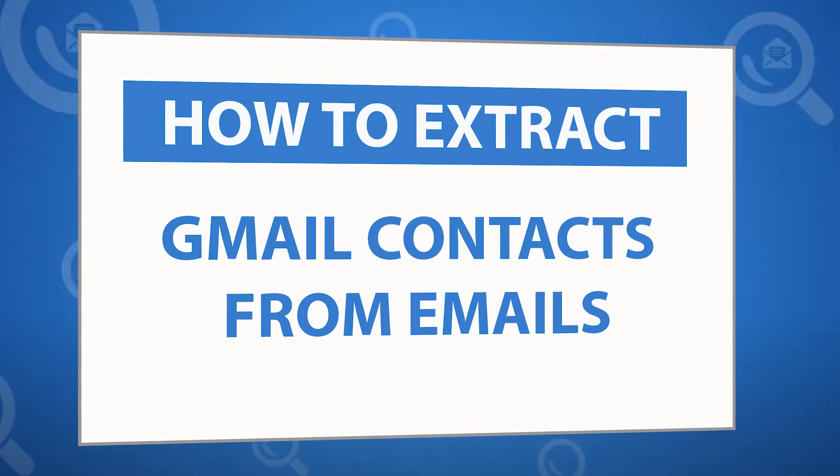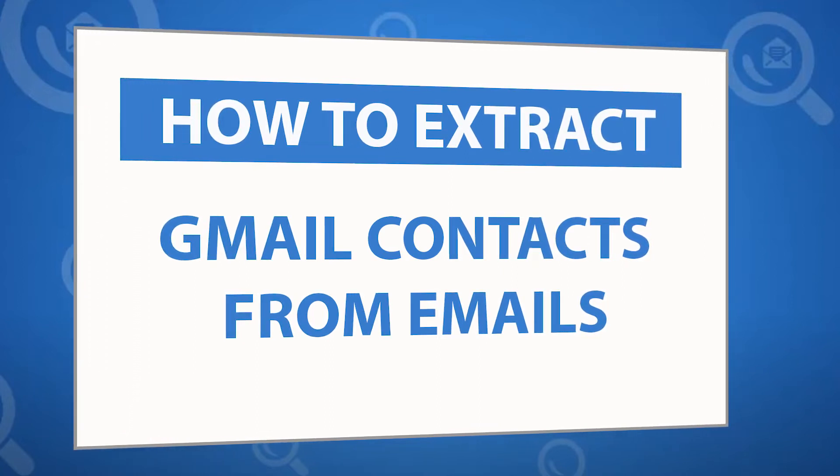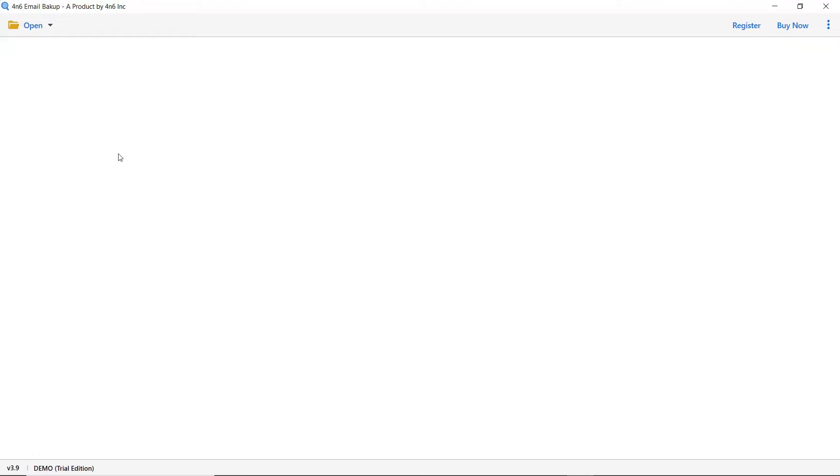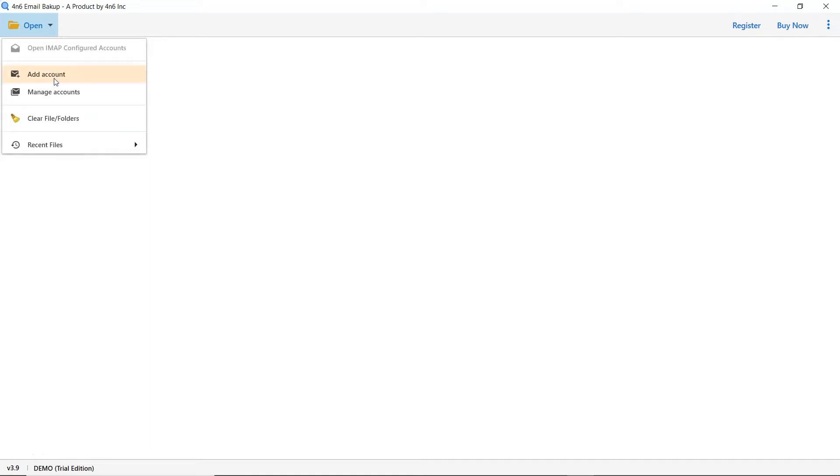To know more about the software, please watch the video. Go to the open tab and click on it. There are multiple options to add an account in the software panel. We are choosing the add account option.